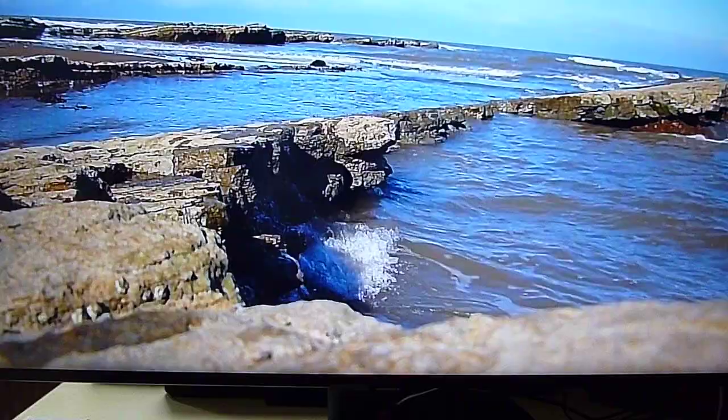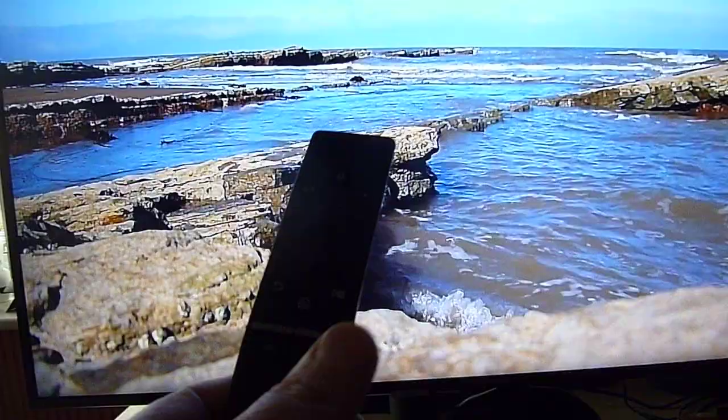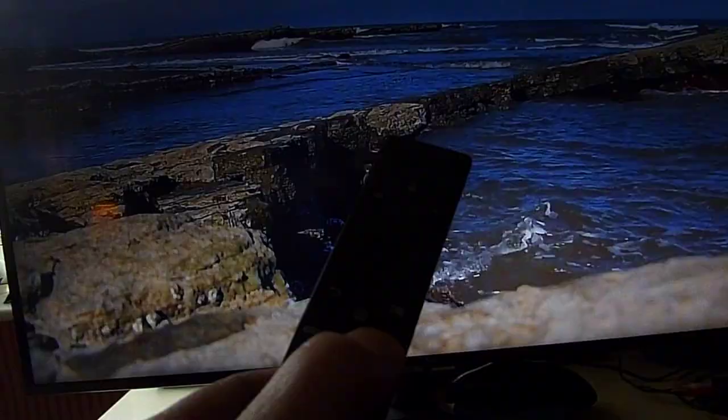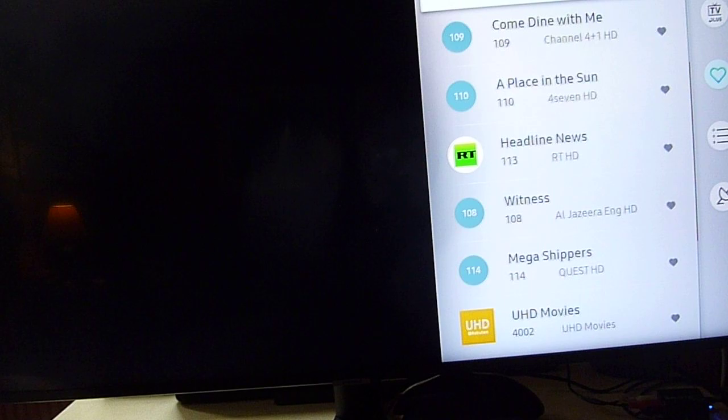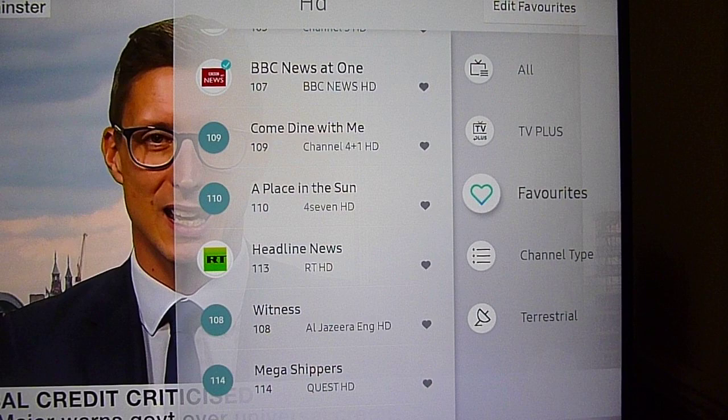The best way to do it is with your quick remote here. Just hold down the channel button — press it down — and there, as you can see, you've come up here with this display at the side. Now scroll right.